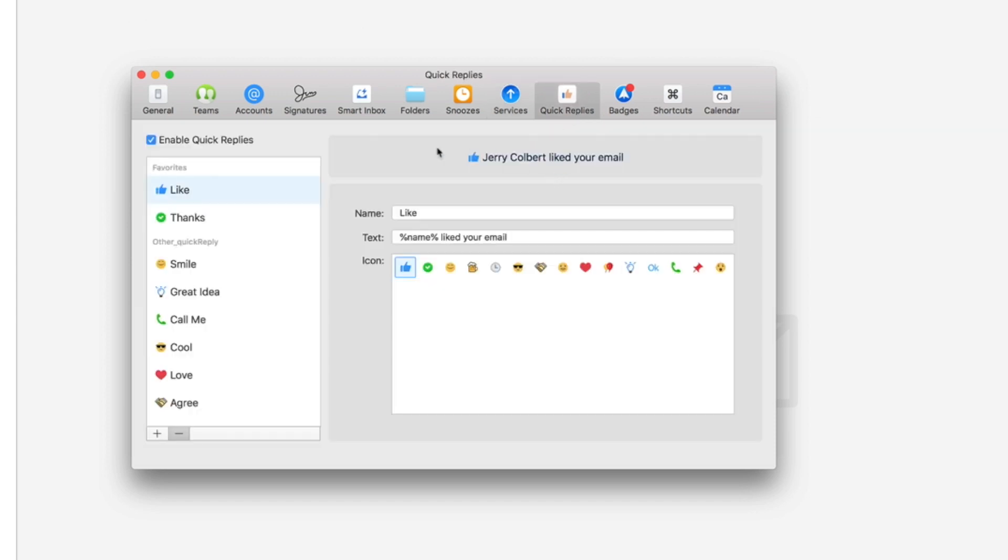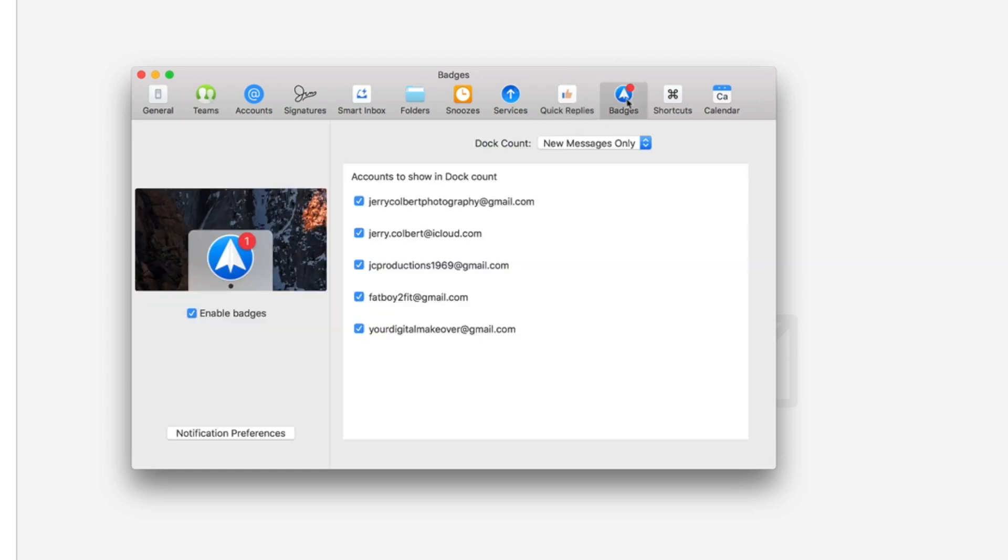And then of course you have quick replies so you can also maybe you just want to do a quick reply and you have a like or a thanks and you got all these little cute little things that you can do to your emails. Badges and you got that right there.